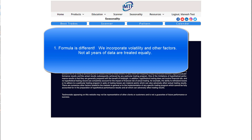The biggest difference between our seasonal software and others is the formula — we do incorporate volatility. Each individual year is unique and has to be judged differently based on what happened in that year.